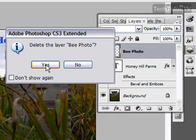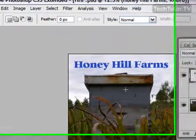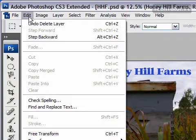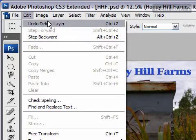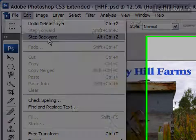Click yes and it will delete it. Now if you've deleted it in error, you can use the undo delete layer button or do step backward to get the layer back.